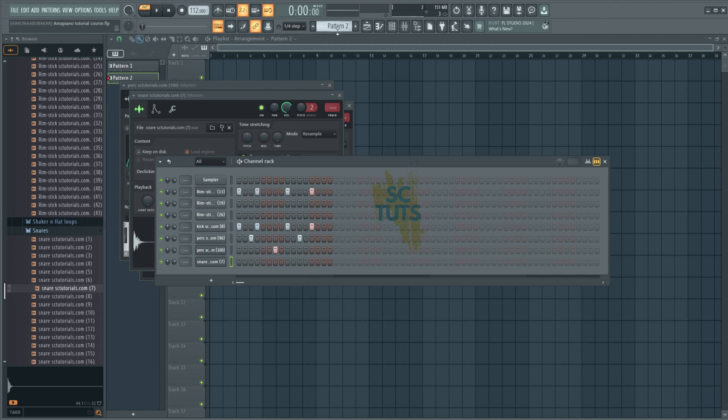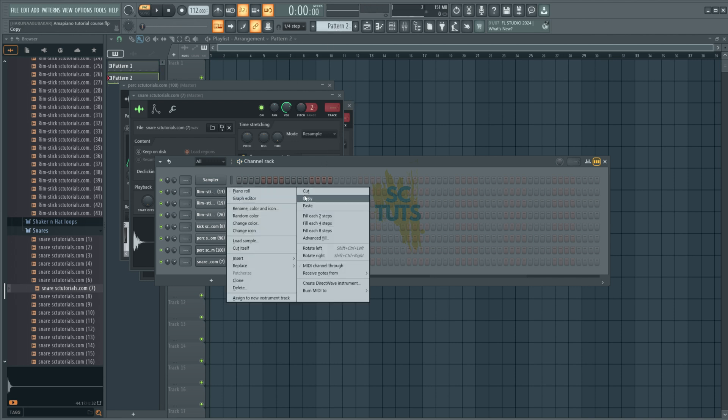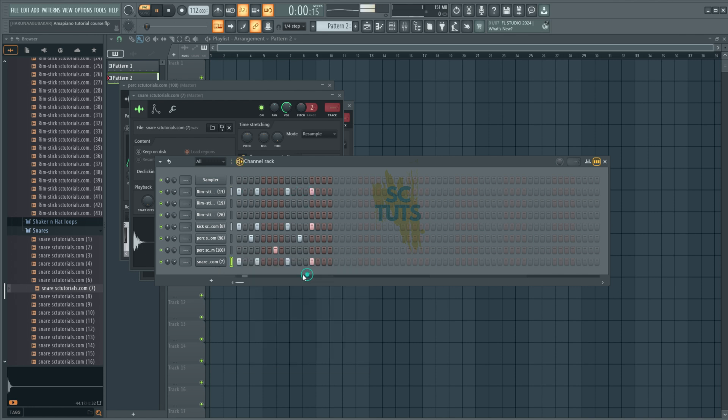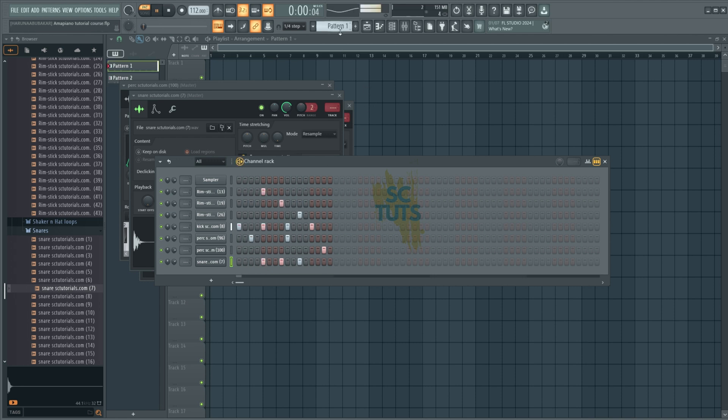If we go to our second pattern, we could also do the same. Copy, paste. All right. So just as simple as that.